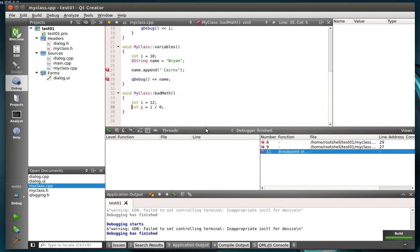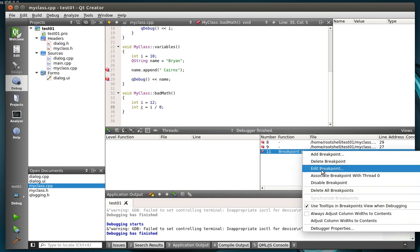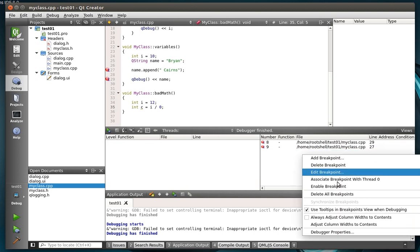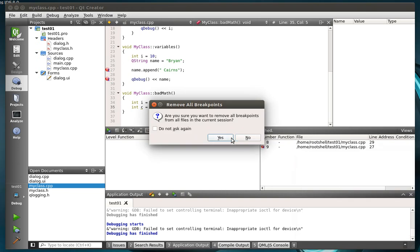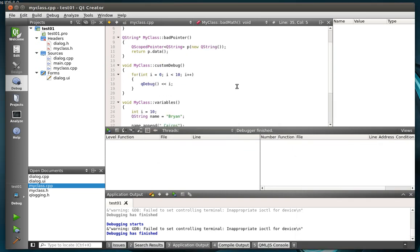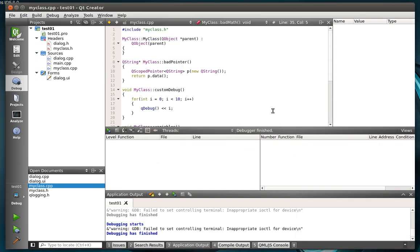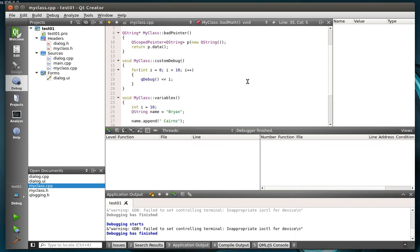Pretty neat, huh? So we're going to delete that breakpoint. Actually, we're going to delete all these just so we can see what's going on here. Alright, so far we've learned to look at variables.